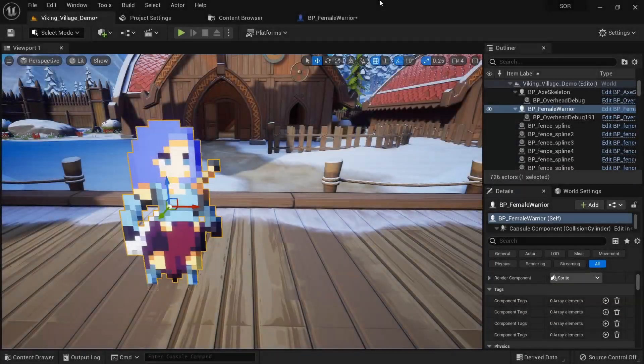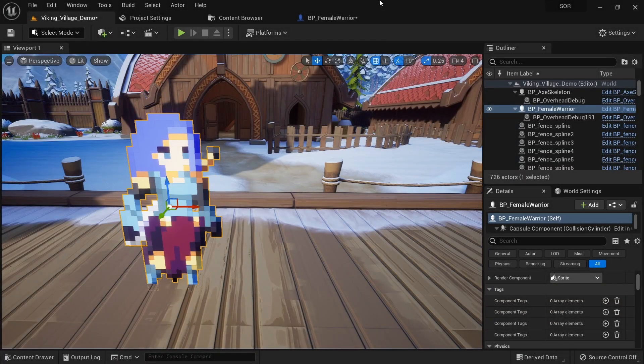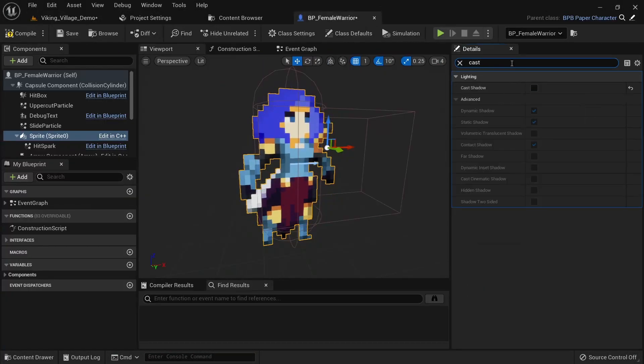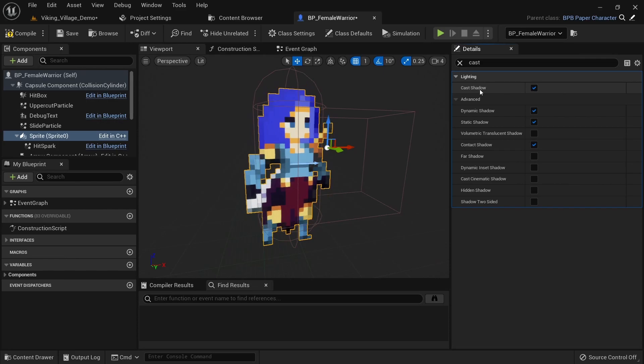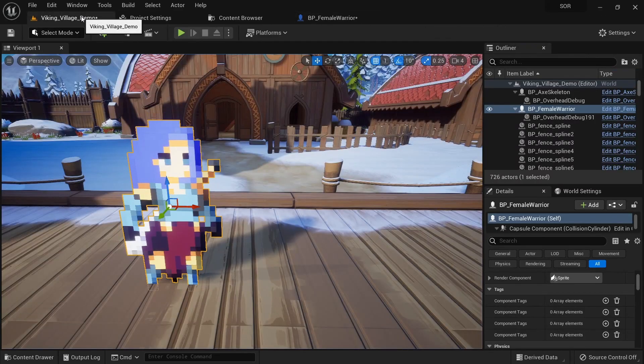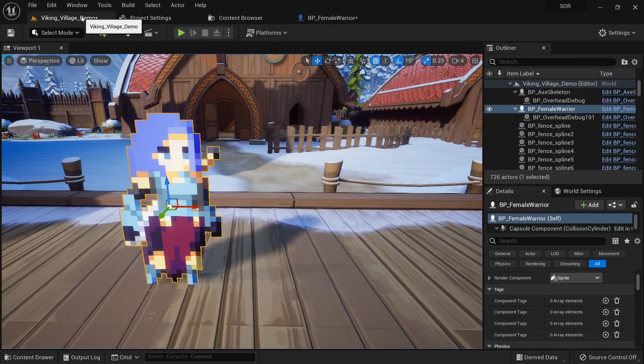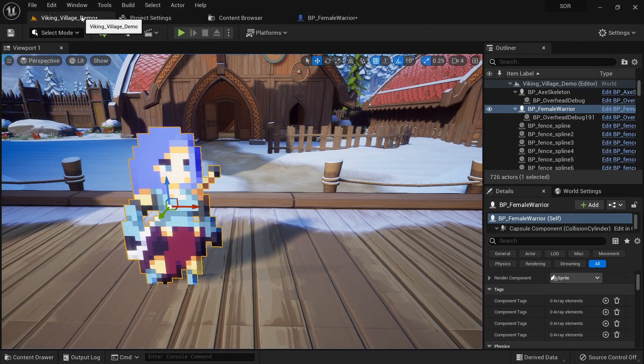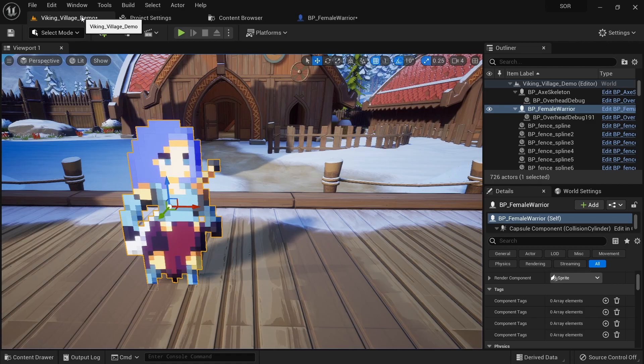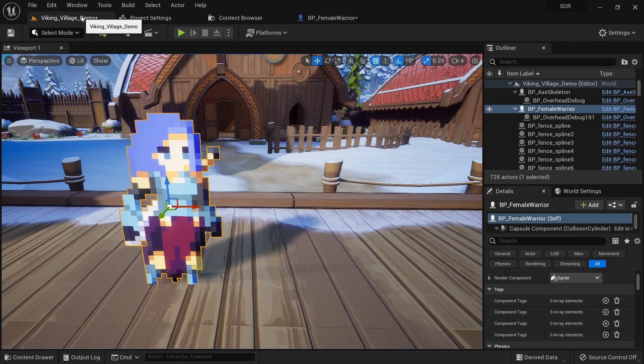One more setting that can help you ground your sprite character with a 3D scene is casting shadows. You simply need to go to your sprite or flipbook and add a checkmark for cast shadows. This will easily make your 2D/3D hybrid games look a lot better.